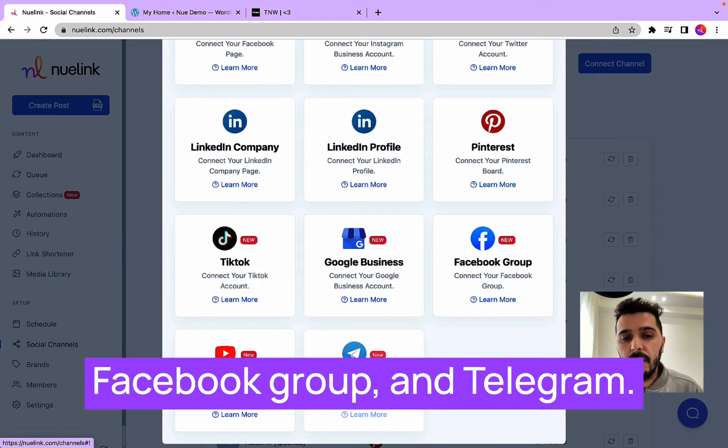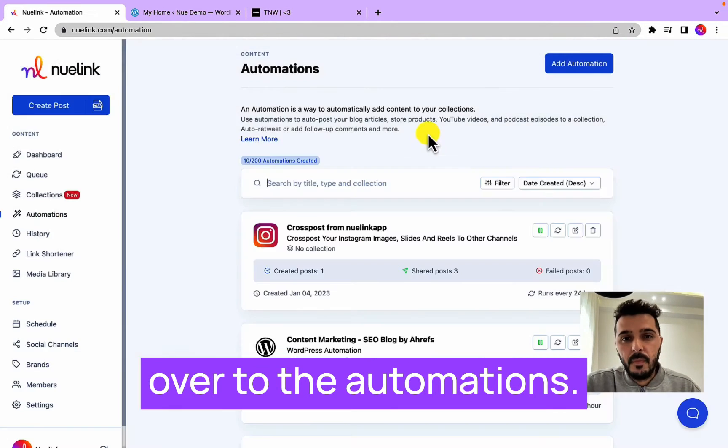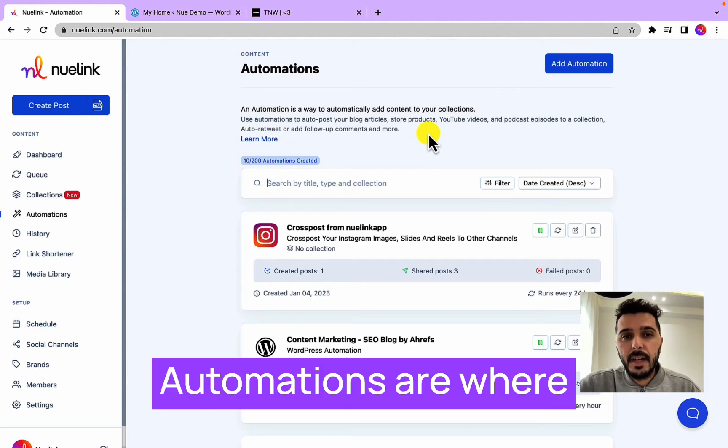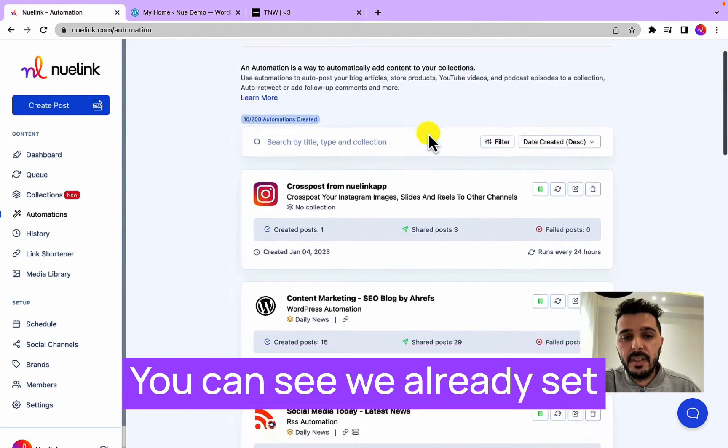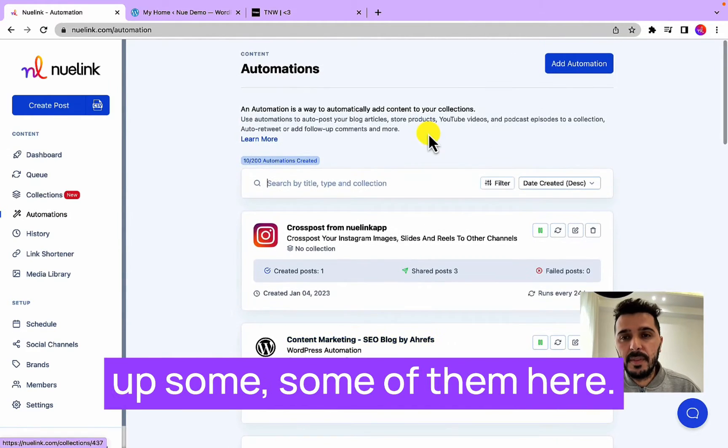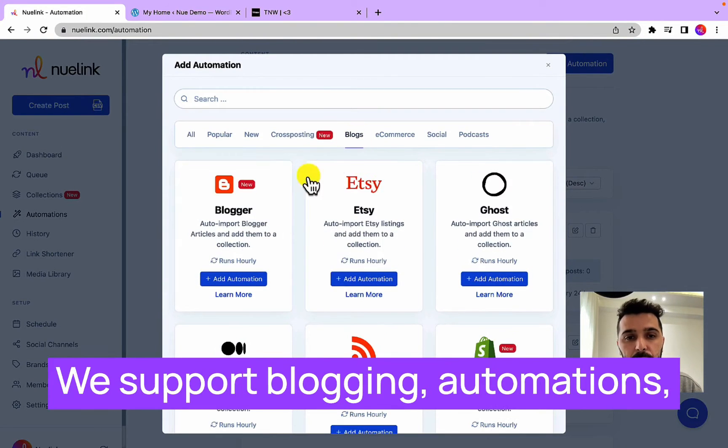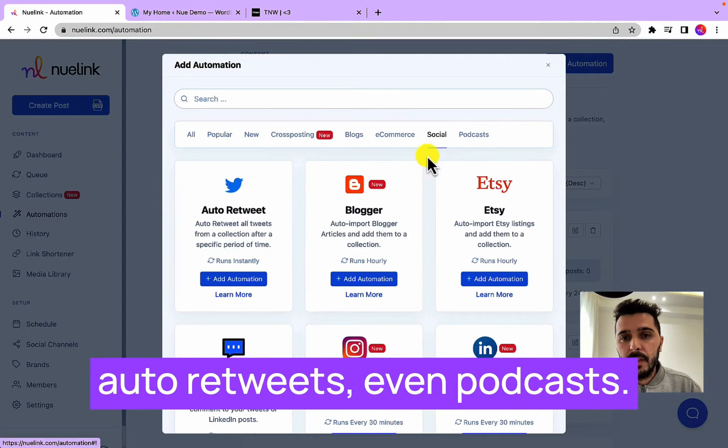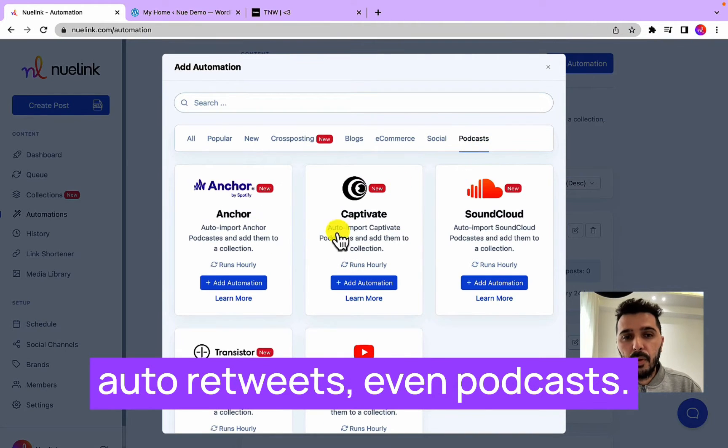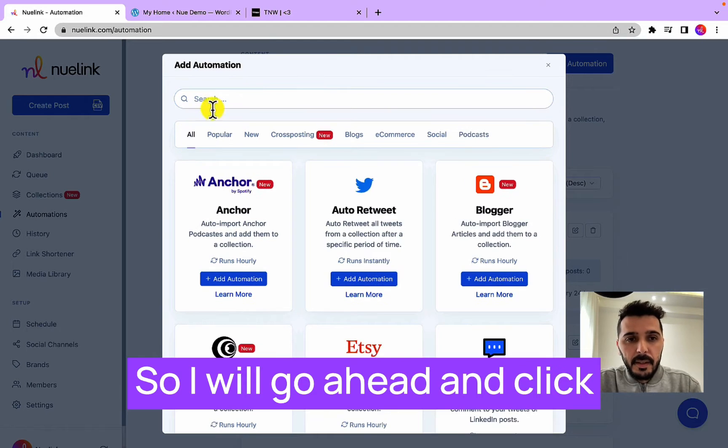Once you do this, head over to Automations. Automations are where Nuelink shines in. You can see we already set up some of them here, so click on Add Automation. We support blogging automations, e-commerce like WooCommerce, Shopify, auto-retweets, even podcasts.